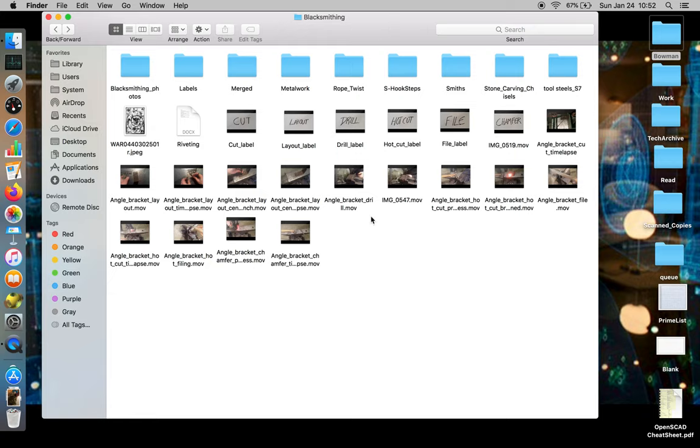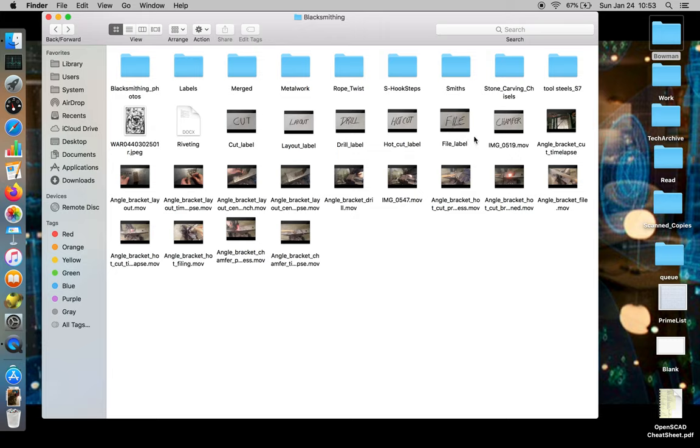So when you're making a video, often times you need to figure out what it is you're trying to put together and how to add and edit those components. And so what I've done is I've taken all of my video components and labeled them.